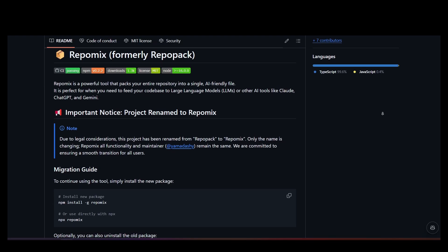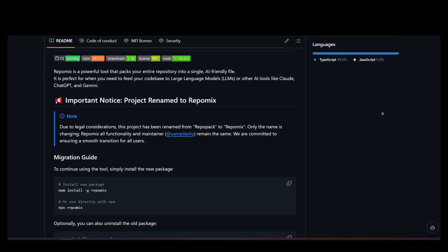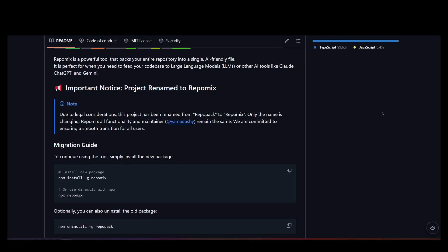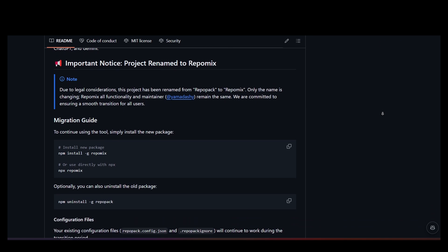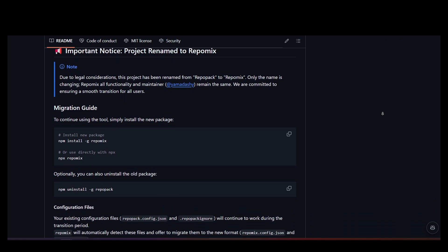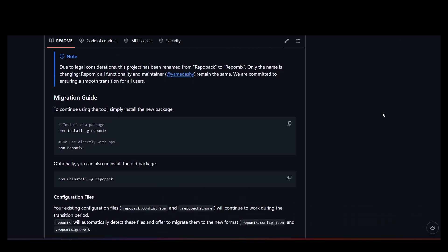Today we're looking at Repomix, a handy tool able to intelligently pack a whole code repository into a single AI-readable file.